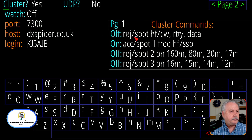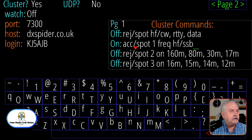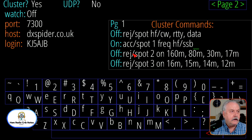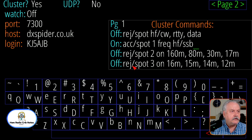This first line here is rejecting spots — it's going to reject HF, CW, RTTY, and data. The second line is going to accept certain things: it's going to accept spot 1, frequency, HF, and SSB. Then I'm going to reject spots on certain frequencies on the third line: 160 meters, 80 meters, 30 meters, and 17 meters. And one more line rejecting spot 3 on 16 meters, 15 meters, 14 meters, and 12 meters.